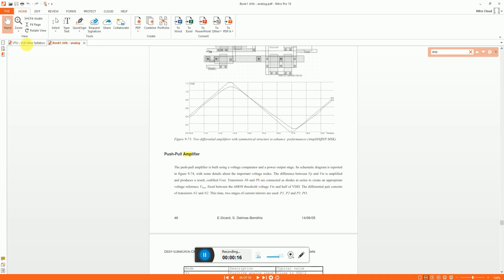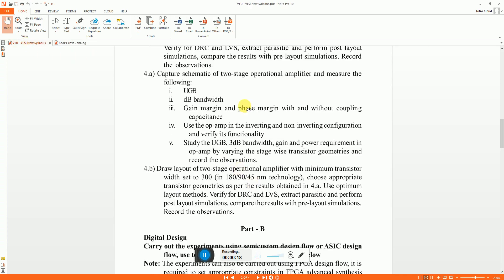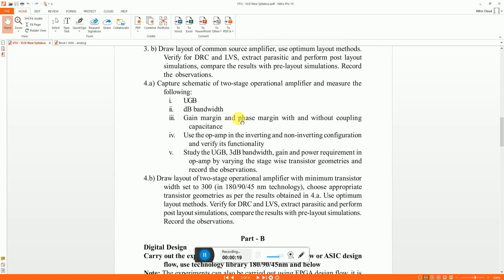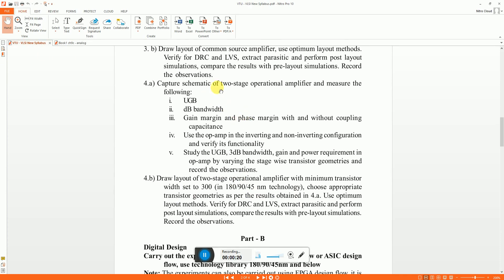The experiment is in according to this one where the user has to make a two-stage OPAMP and measure unity gain bandwidth, DB bandwidth which is almost the same, and gain margin phase margin with and without capacitance.